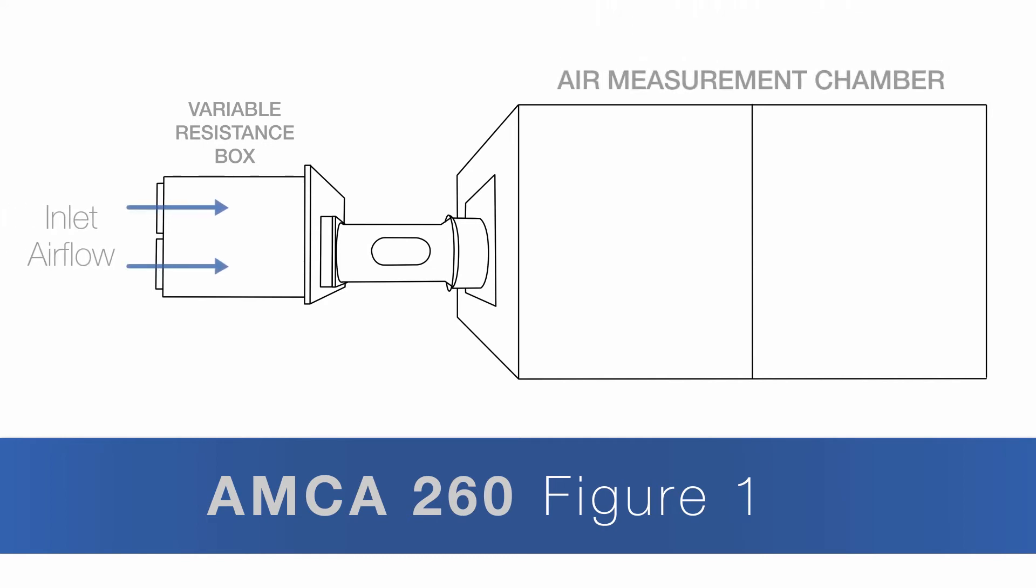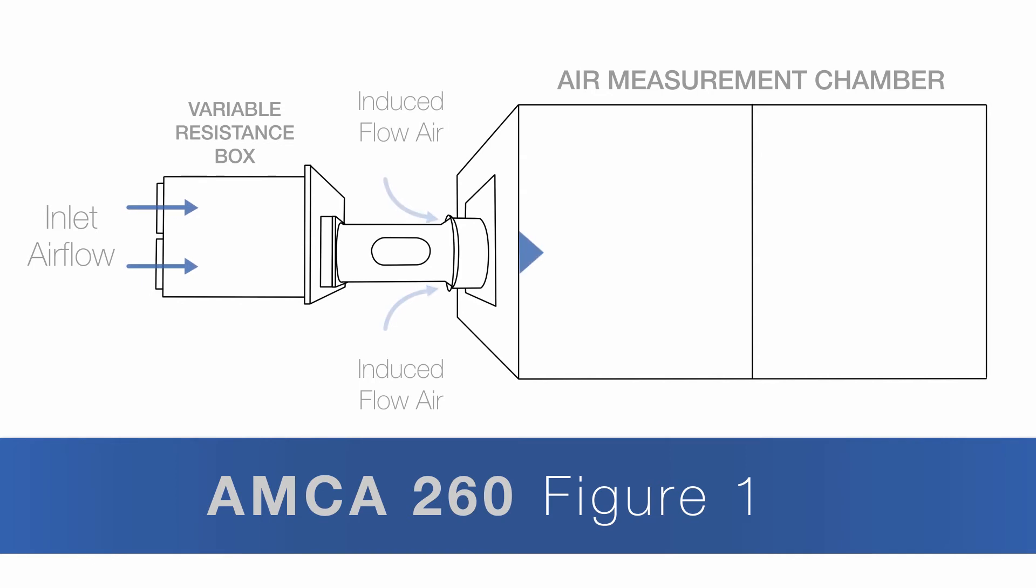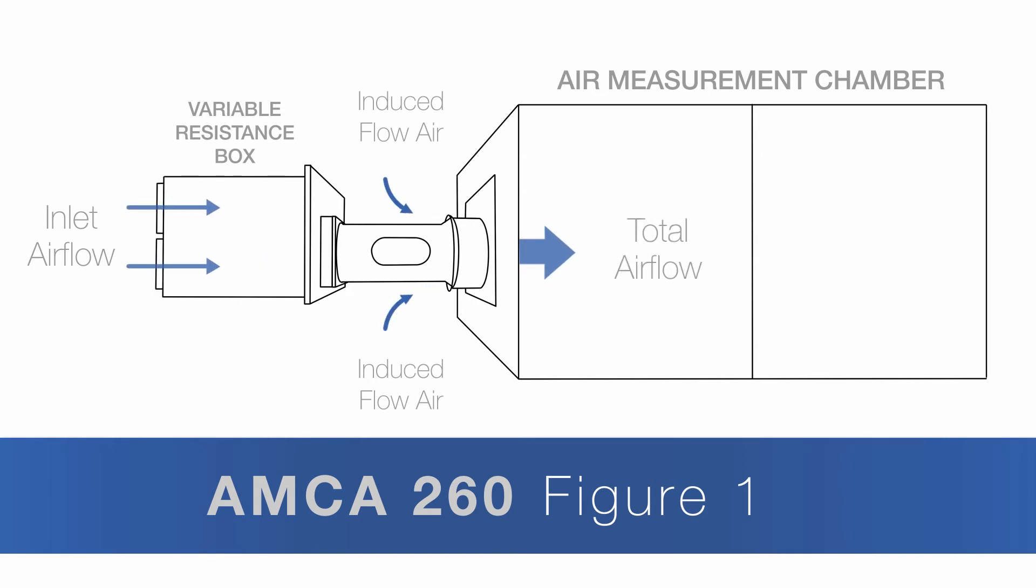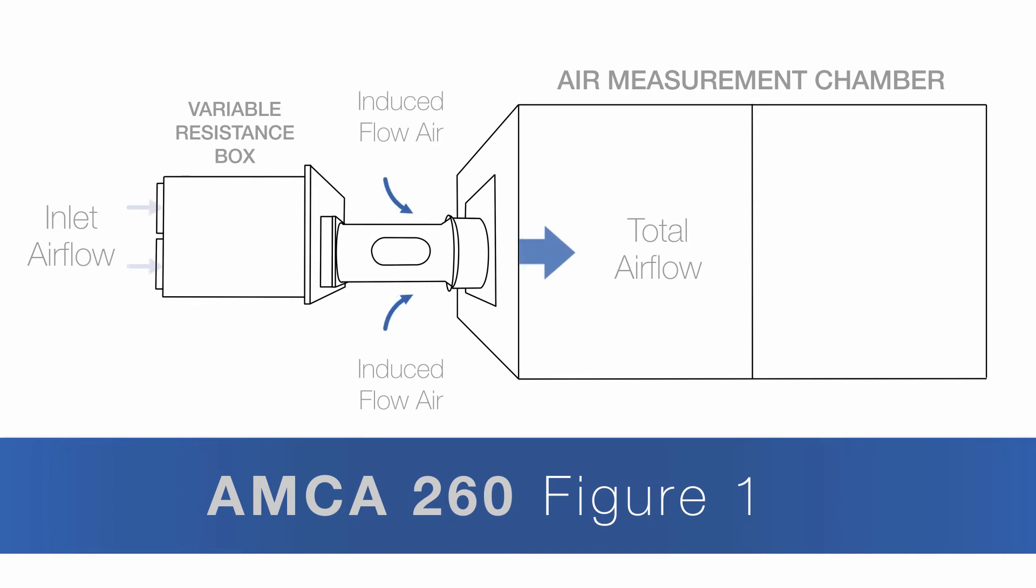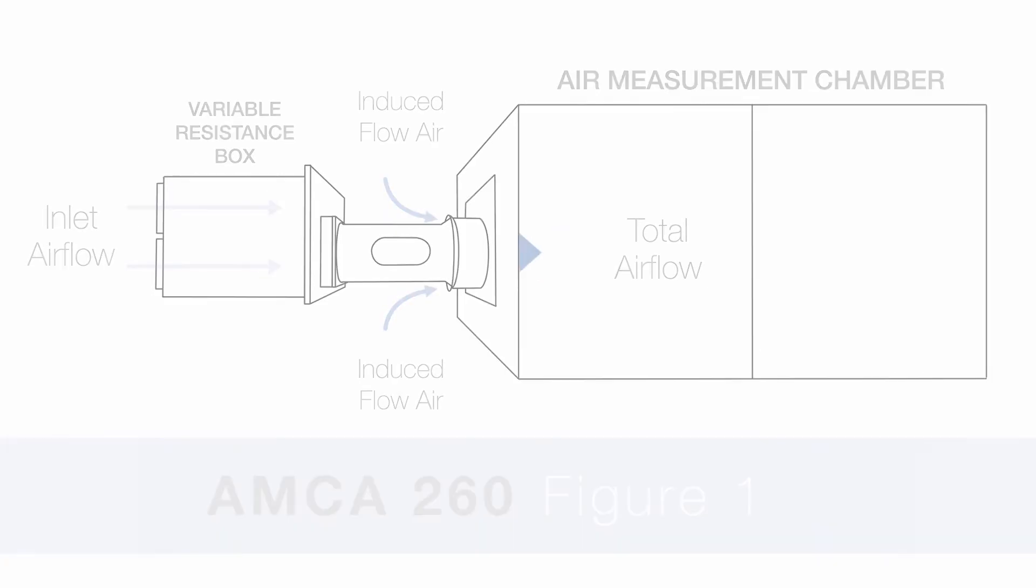With identical inlet air flows being moved by the fan in both tests, the airflow being measured in the chamber is the total airflow, both the inlet airflow through the fan and also any induced air.